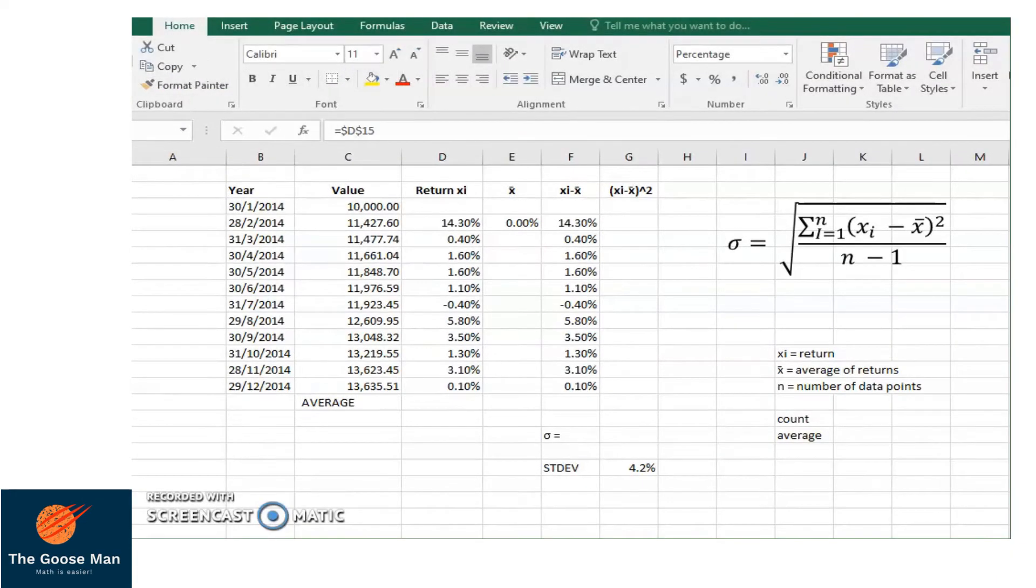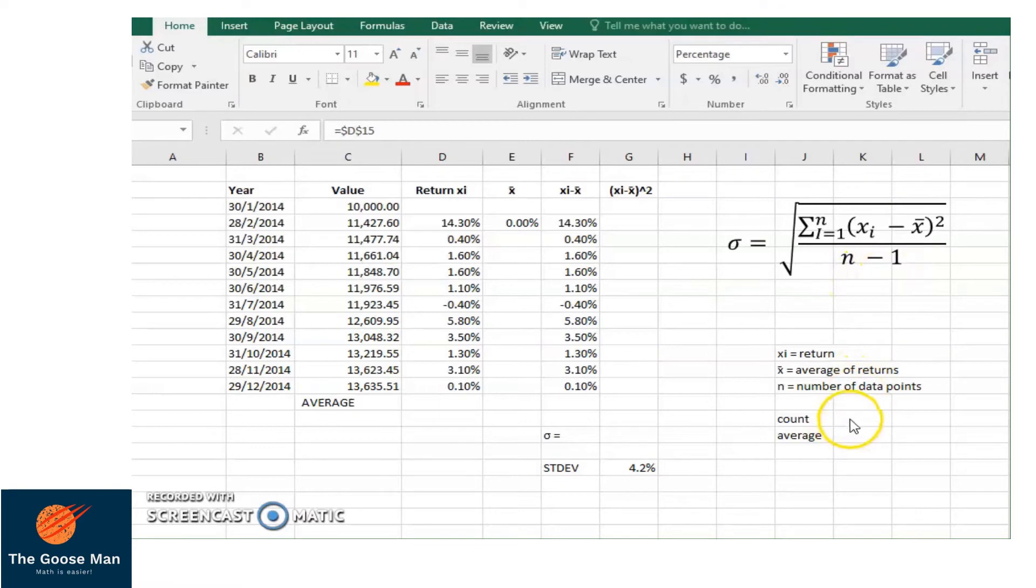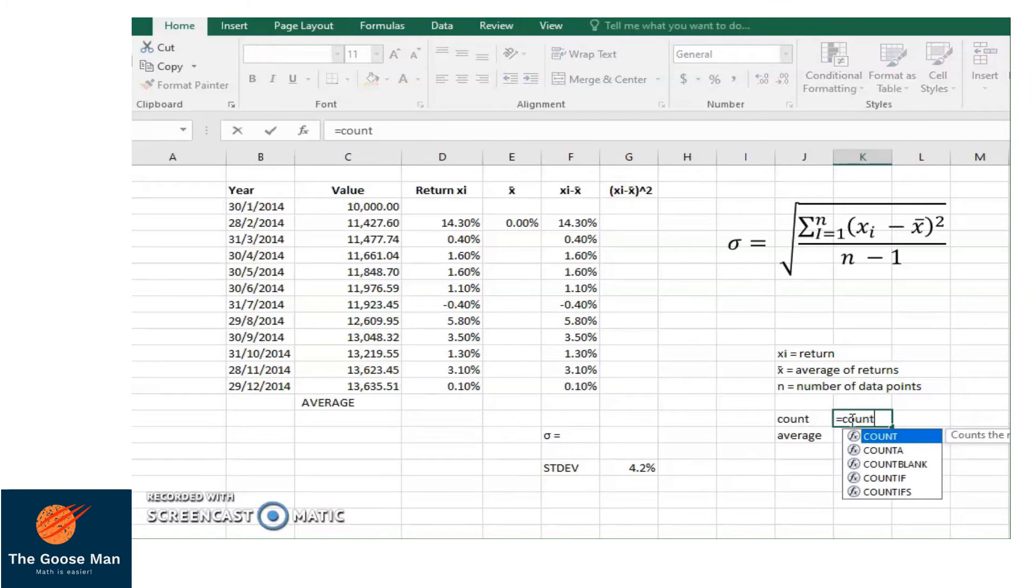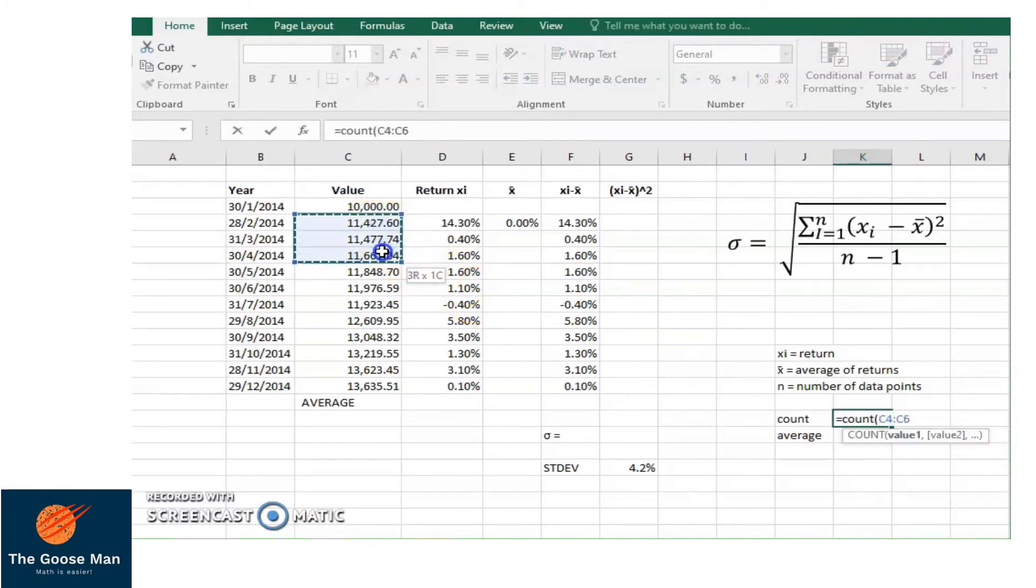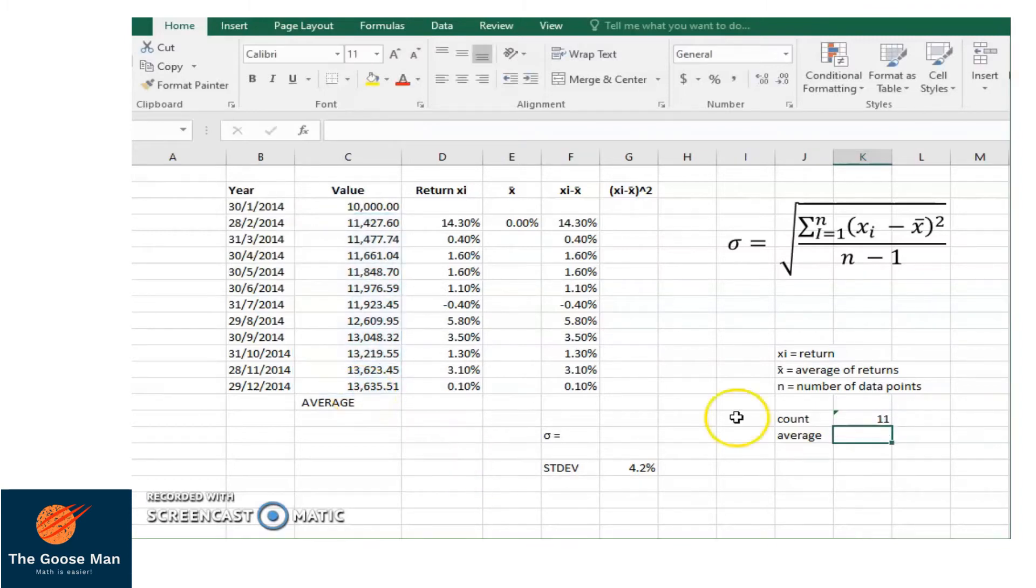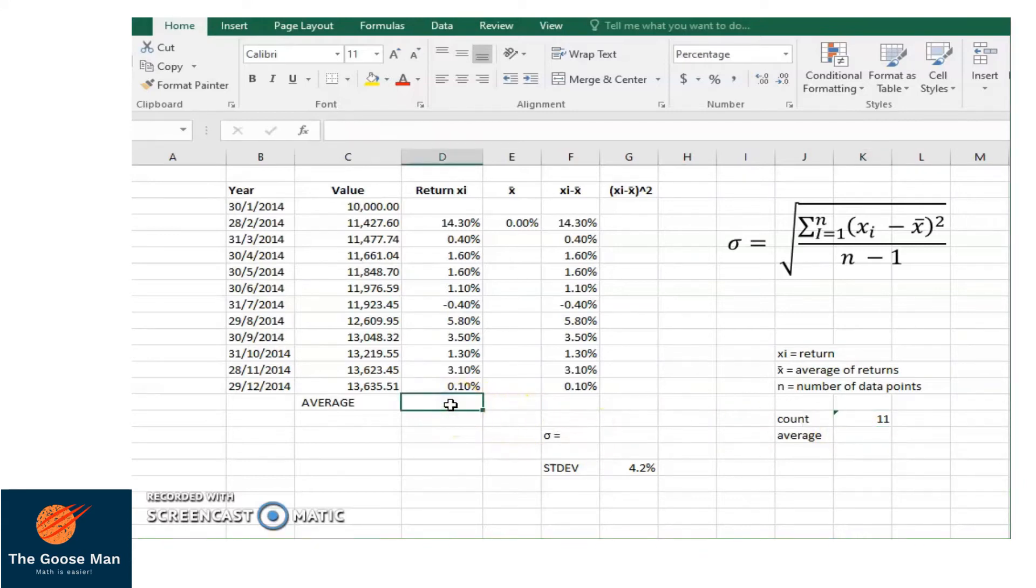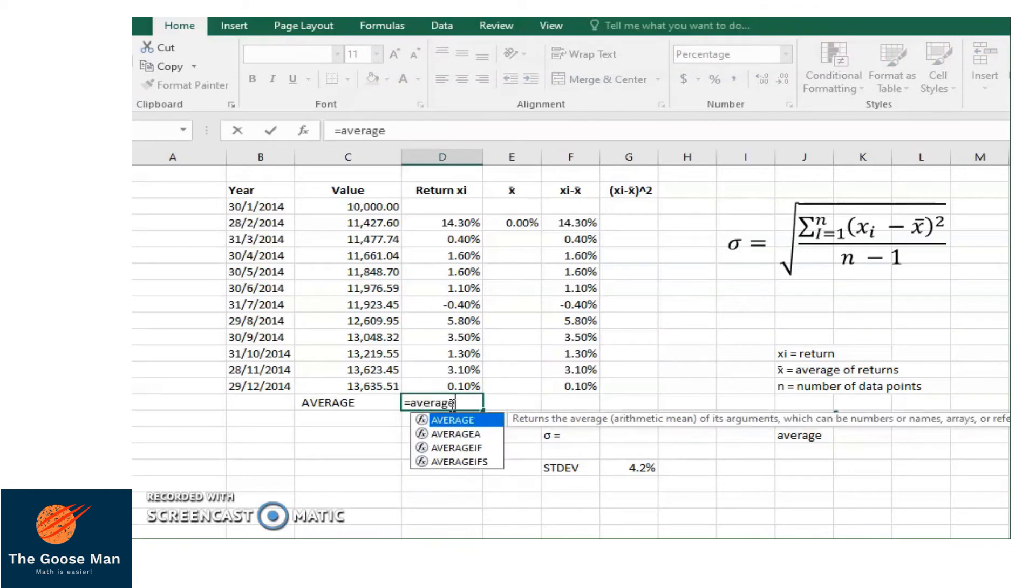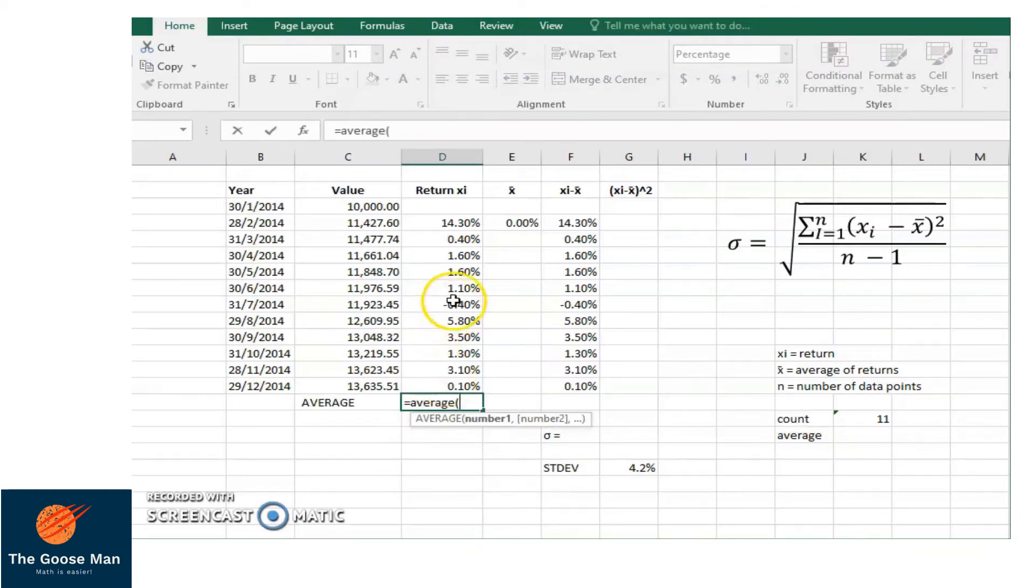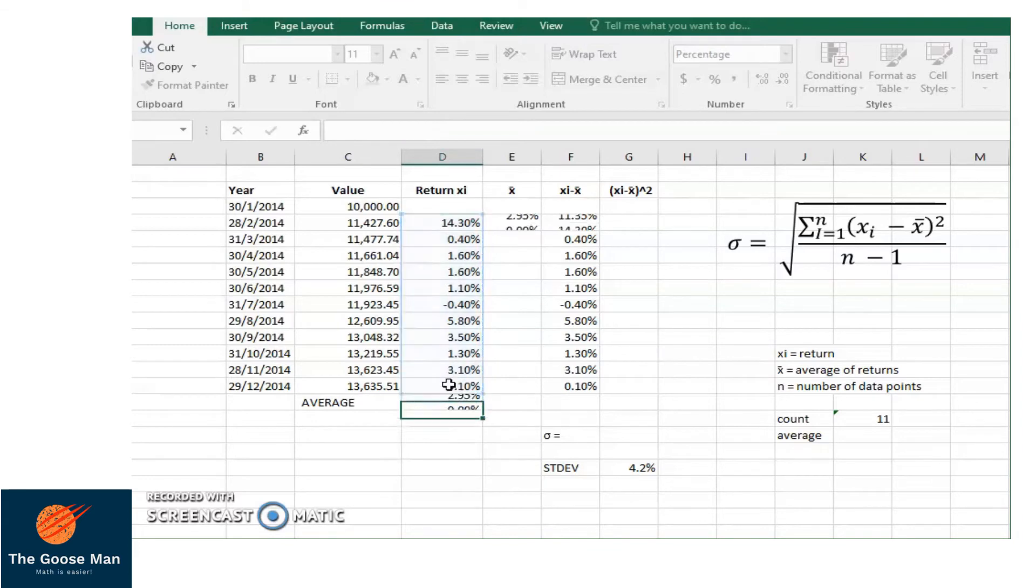Let's compute for the standard deviation. Take note that standard deviation is equal to your sigma, which is equal to the square root of summation of your return minus average returns squared divided by the number of data points minus 1. First, let's count our data. We will put equal sign, COUNT, open parenthesis, starting from 11,427.60 until 13,635.51, close parenthesis, enter. So our value is equal to 11. Next, we will find the average of our returns. That is equal to AVERAGE, open parenthesis, then highlight from 14.30% until 0.10%, close parenthesis, enter. This is the average of your return.